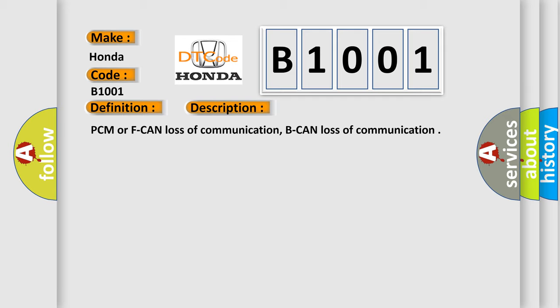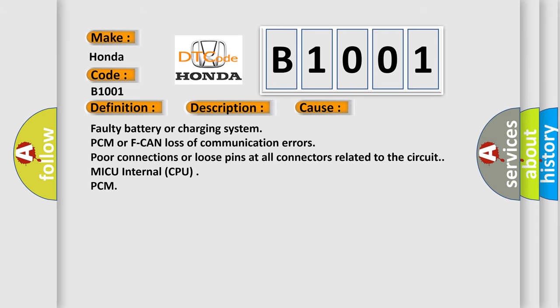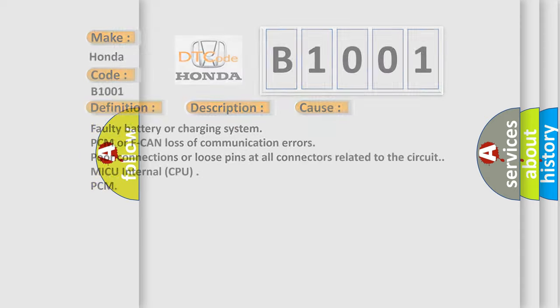This diagnostic error occurs most often in these cases: Faulty battery or charging system, PCM or F-CAN loss of communication errors, poor connections or loose pins at all connectors related to the circuit, MICU internal CPU, PCM. The Airbag Reset website aims to provide information in 52 languages.